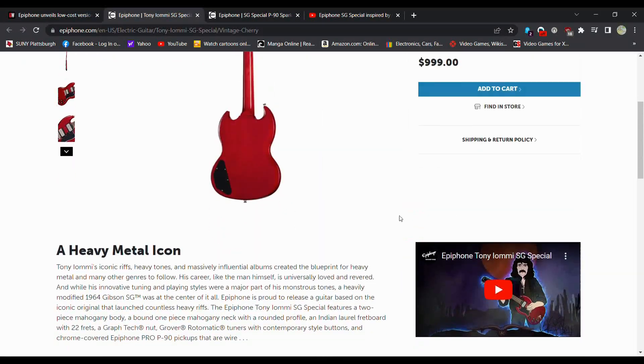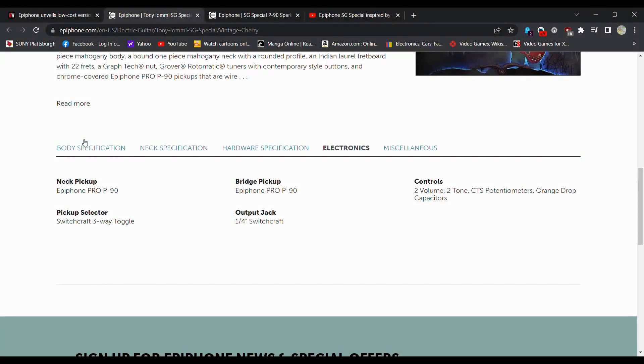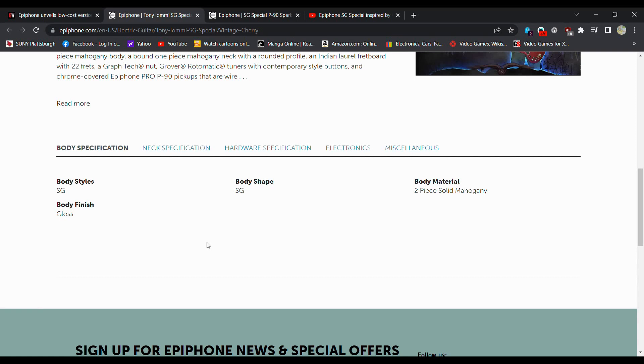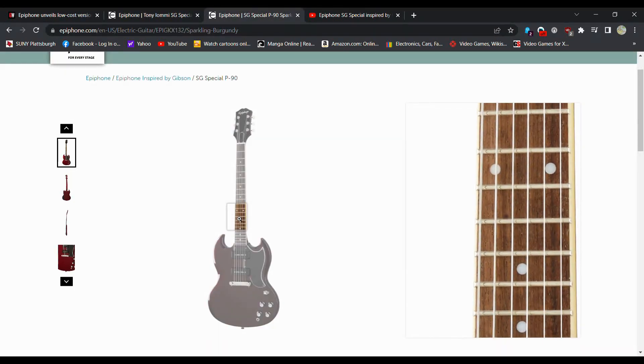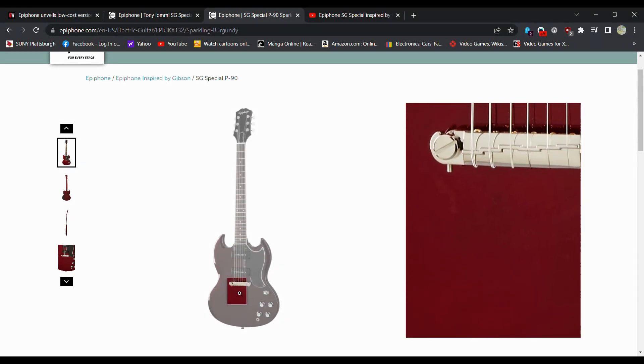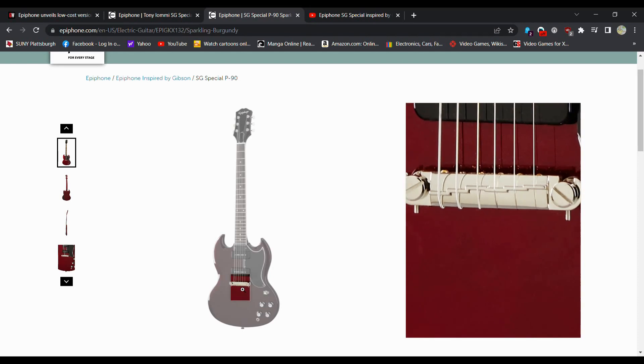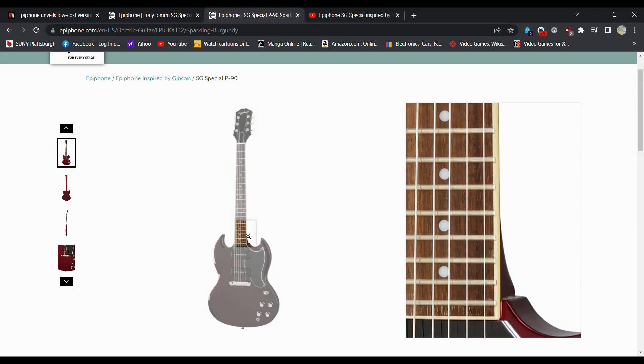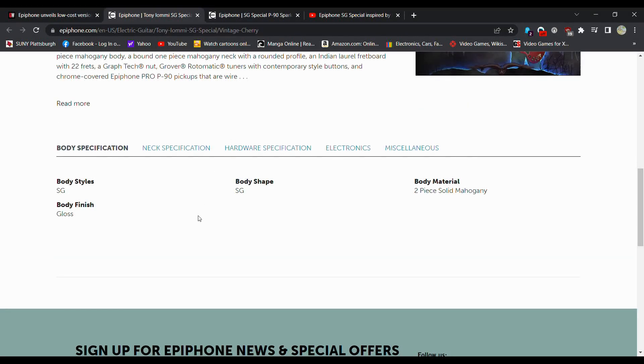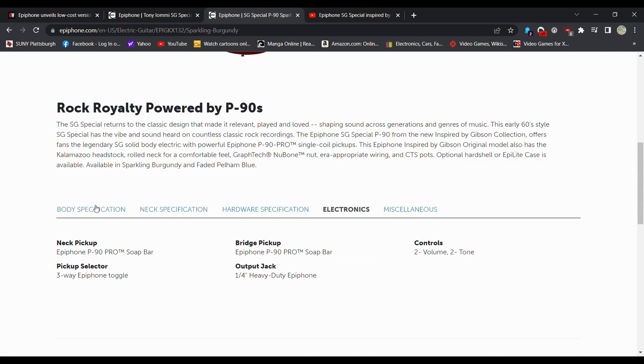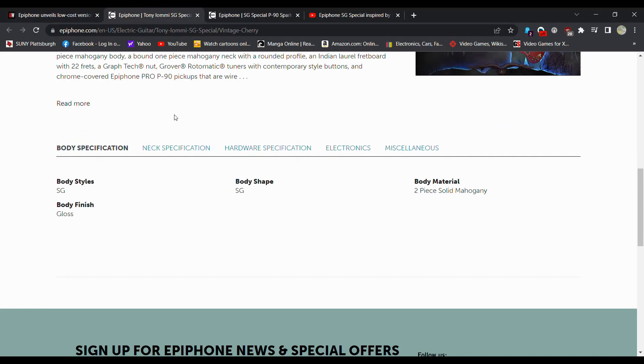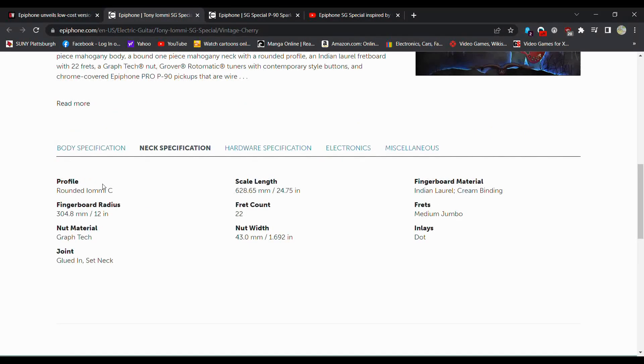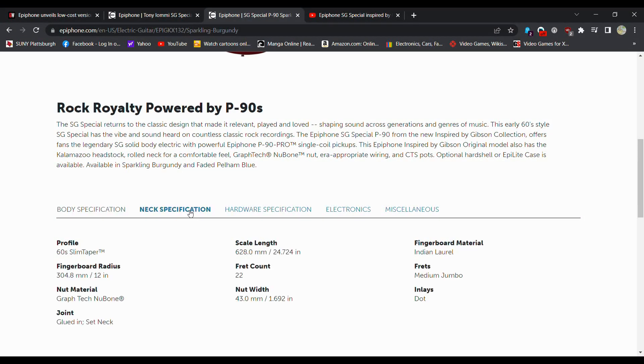So now if we go to body specifications, two-piece solid mahogany body. So no veneer on this one, like your typical SG is. This one is the most comparable. It has the binding. It has the pro buckers. The bridge is not adjustable. So it's got an intonation bridge on it, but it doesn't have individual saddles. So that is a difference there. Gloss. This, if we go down to the specifications here, it just is mahogany. So this is not a two-piece mahogany. We go to the neck specifications, a rounded C-Iommi, where this is a 60 slim taper, so different neck shape.